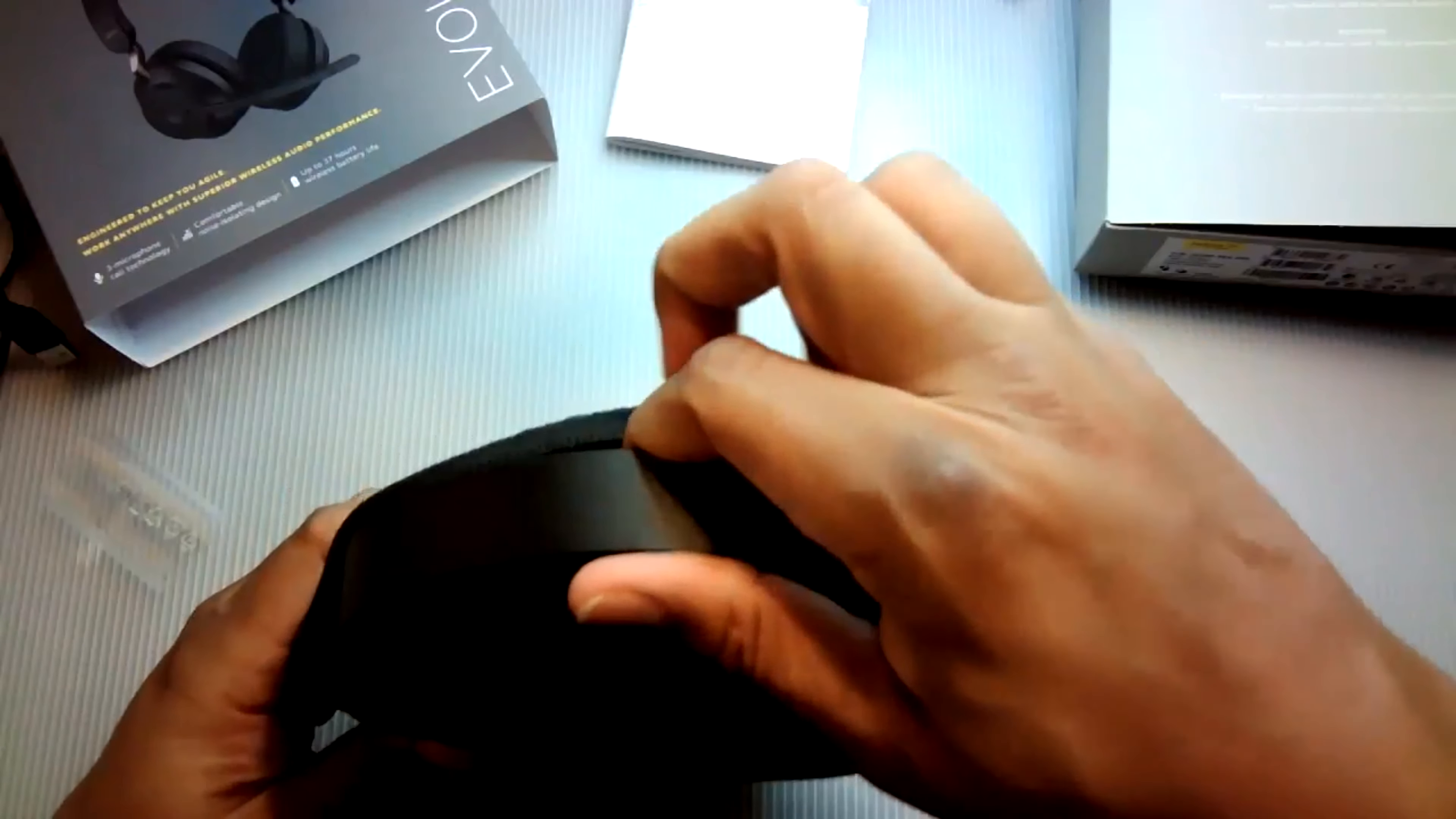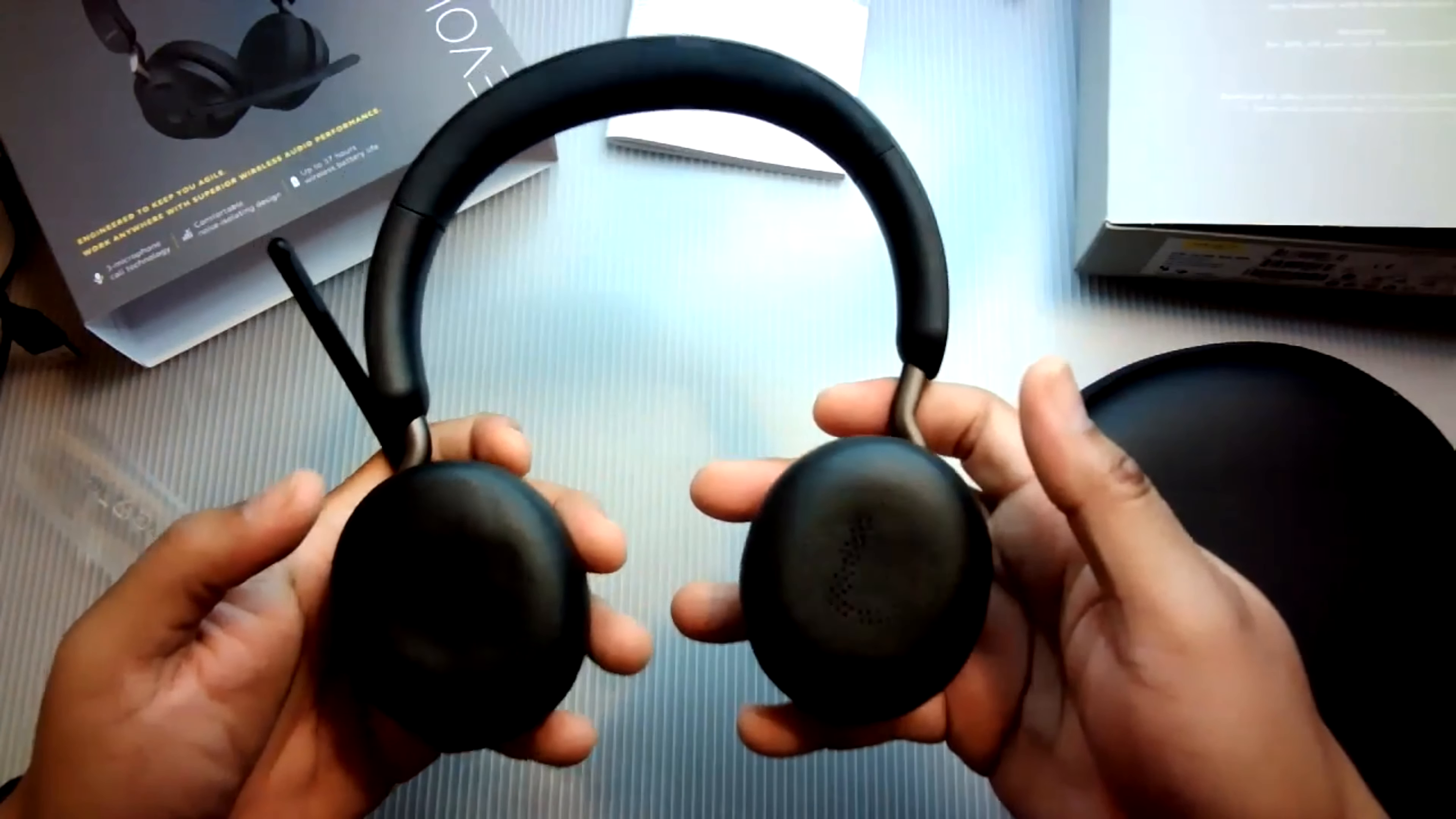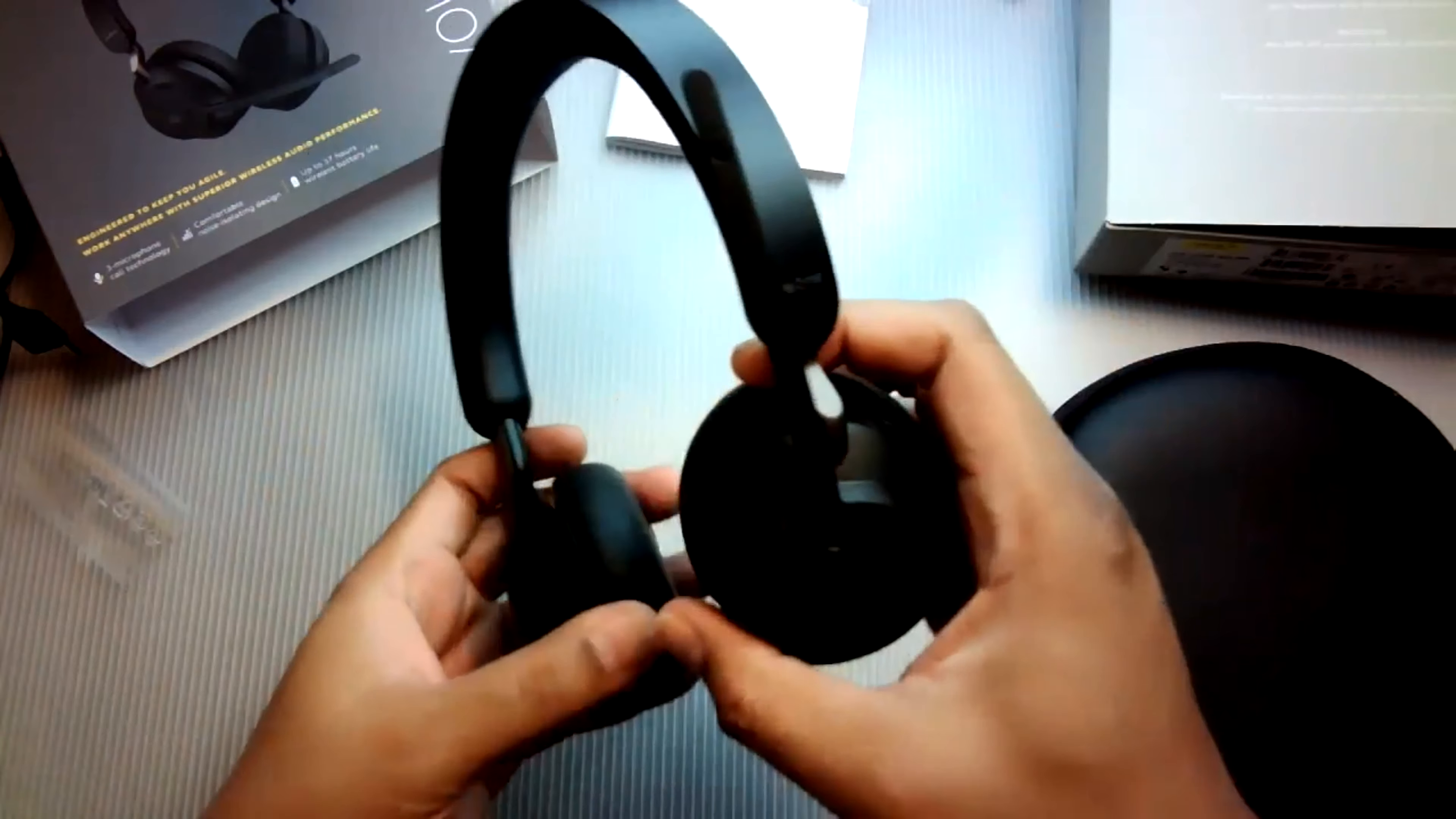We've got the headset and the headset weighs in at 176 grams and the headband cushion is made of soft foam. It's got Bluetooth 5.0 with a roaming range of 30 meters or 98 feet. I like the right and left on the headphones there.